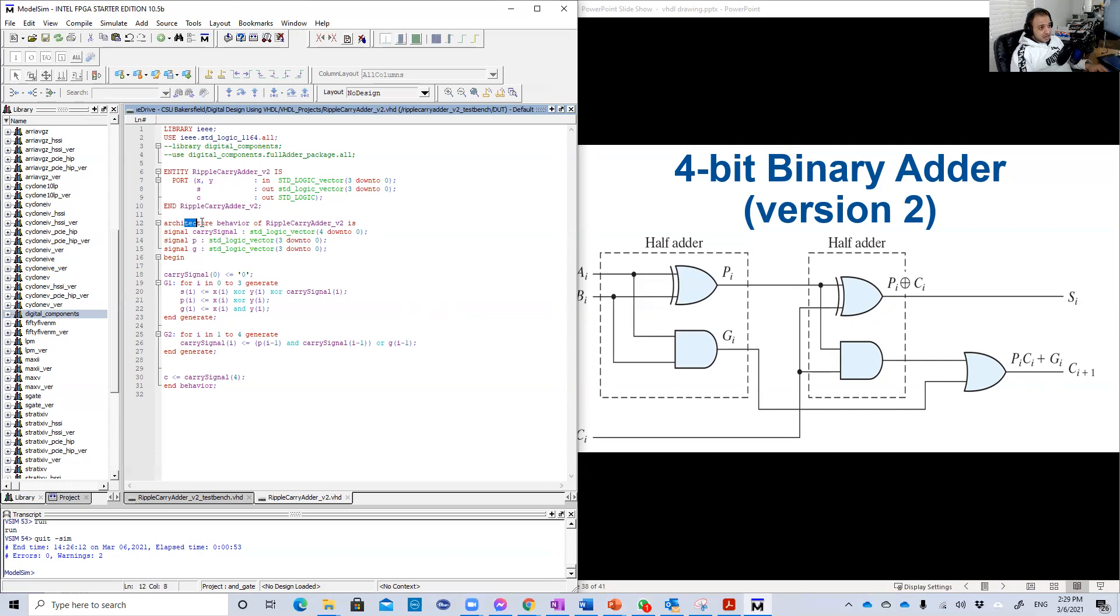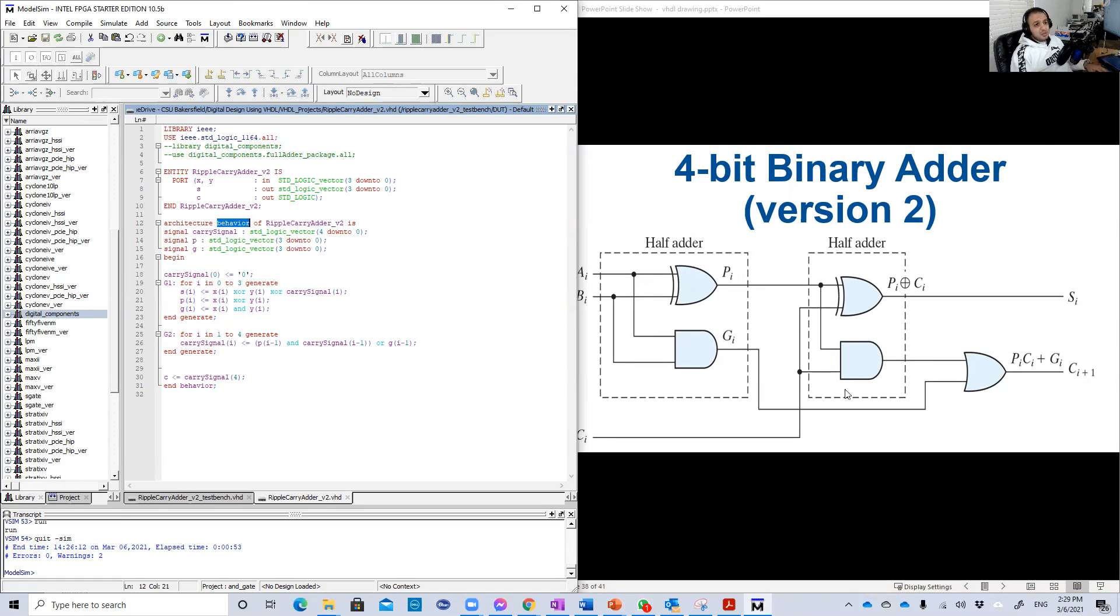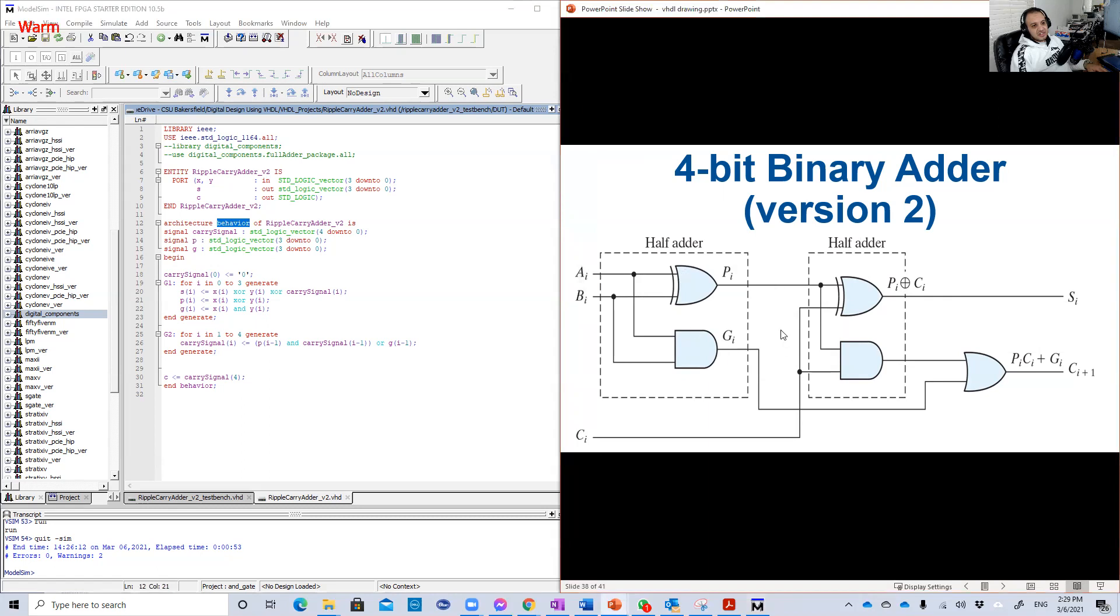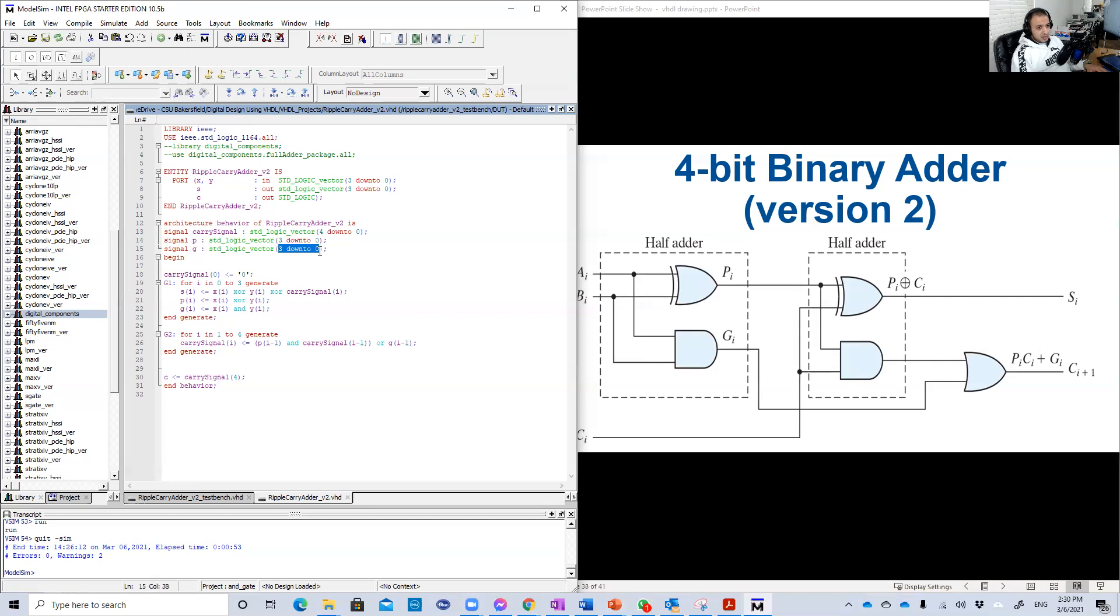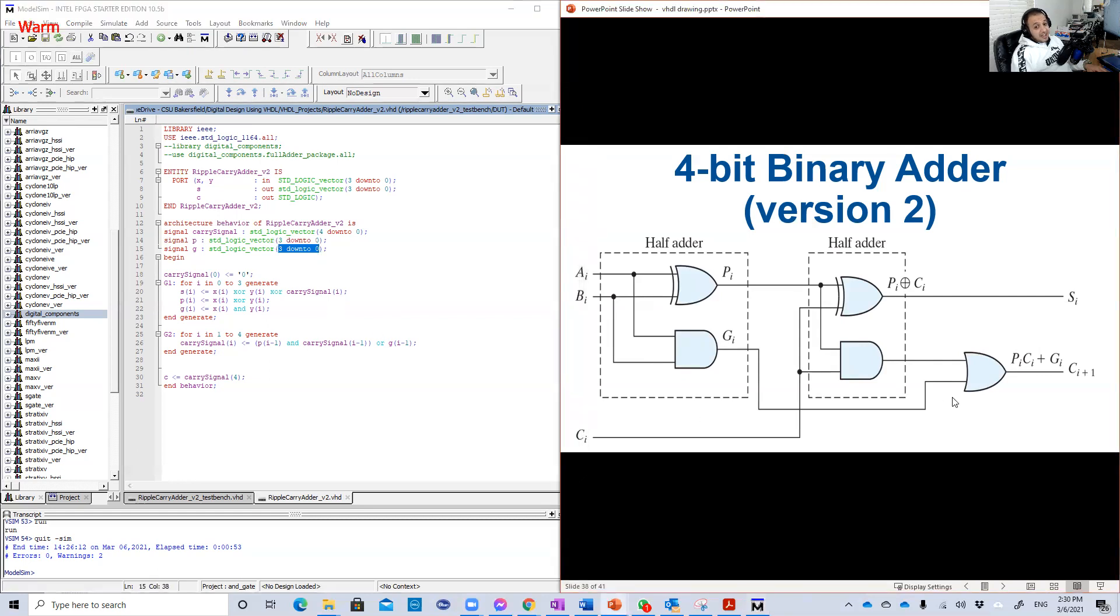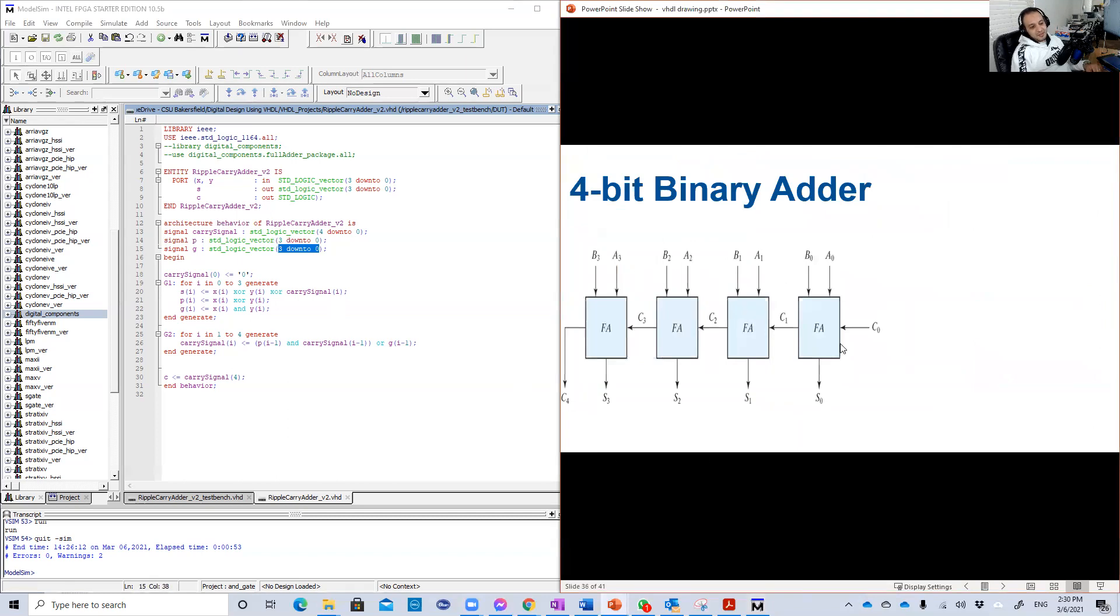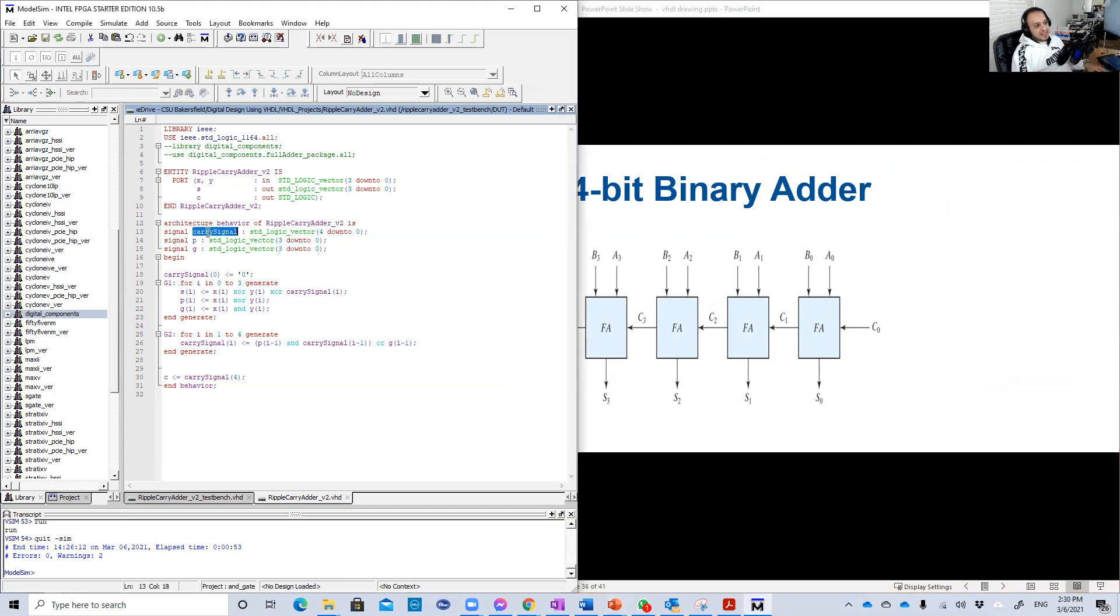Then we started the architecture. This is now behavioral architecture. Since we use equations, this is a behavioral architecture, not a structural architecture or design. What we need here, these are the internal signals. We need BI and GI or B and G. But since we have many stages, four in that case, we need four of them. So instead of instantiating or generating four signals, we just make one signal called B and B will be four bits. Again, for G, one signal, but as a vector of four bits. For the carry, we have five carries. So we have here a signal called the carry signal, which is five bits.